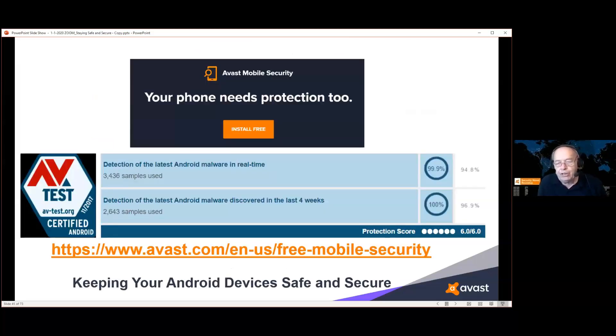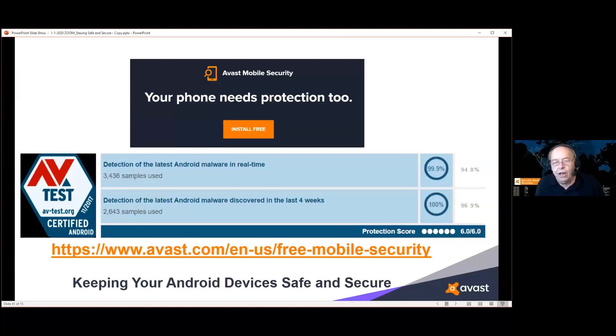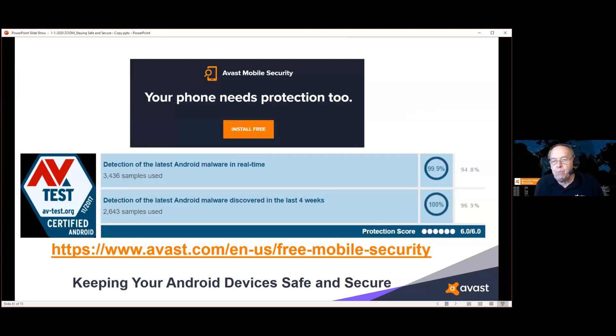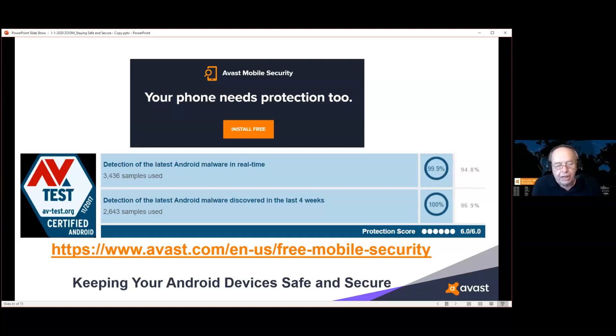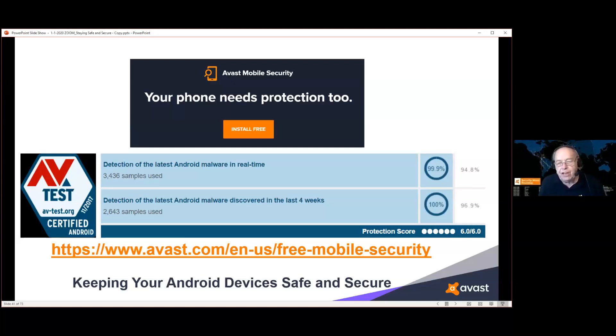If you're on an Android device, you need at least as much protection for your Android device as you do for your computer. Probably more, because most of us have more personal information on our phones than we have on our computers. Avast makes free mobile security available to keep your Android devices safe and secure.